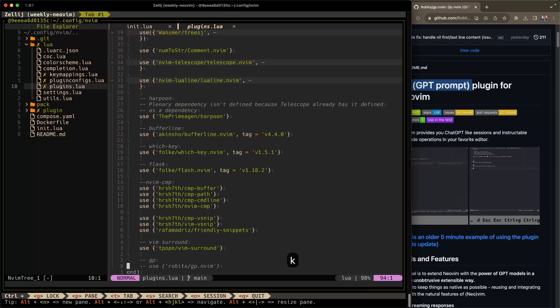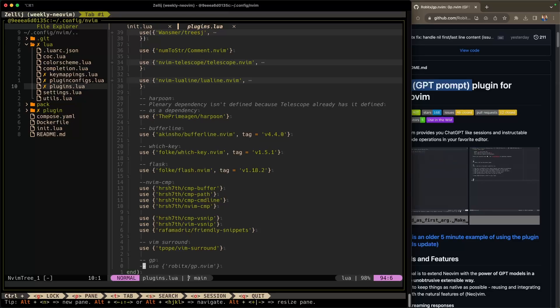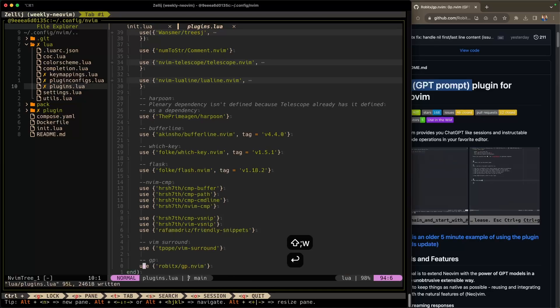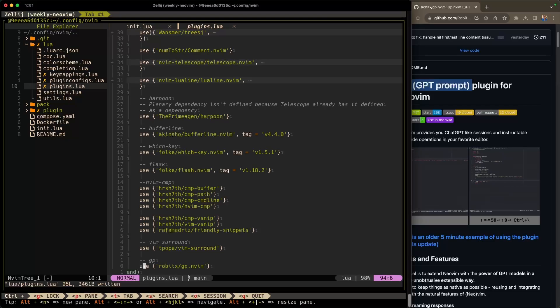You can see here we already have a use directive for this plugin, gp.nvim. Go ahead and uncomment that using the comment.nvim plugin and save it. So now that I have that use directive in here, I'm going to go ahead and configure the plugin.